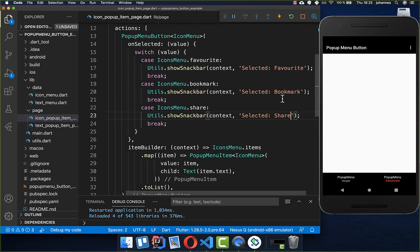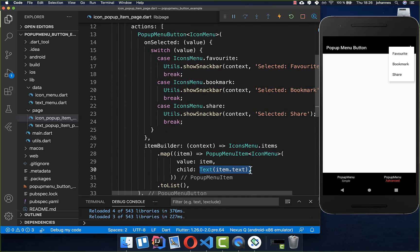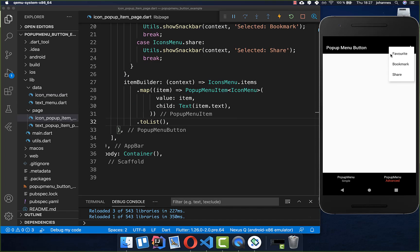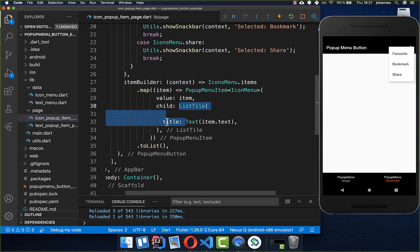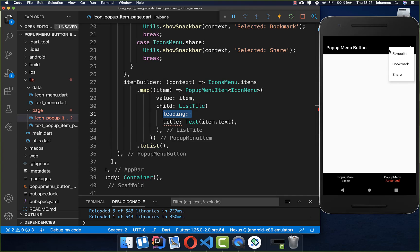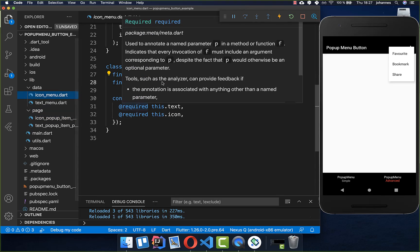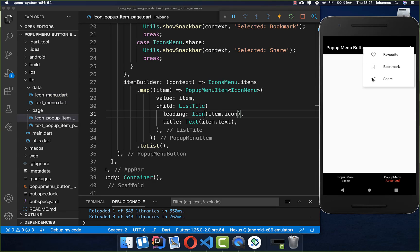We update the snack bar texts to show favorite, bookmark, and share. If we now click on the advanced menu it looks the same as before because we still have text inside. However, now we can also add an icon next to it. To add the icon, we go to the text within our itemBuilder and wrap it with a ListTile, placing the text in the title property. Then we set the leading property to add an icon in front of the text, calling the Icon widget and accessing item.icon from our IconsMenu object. Now you can see that we have both text and an icon.